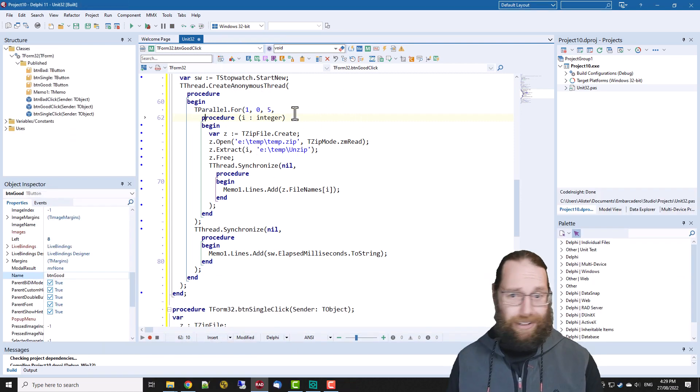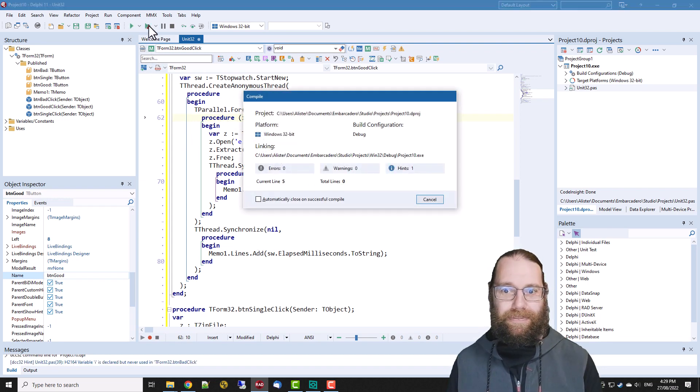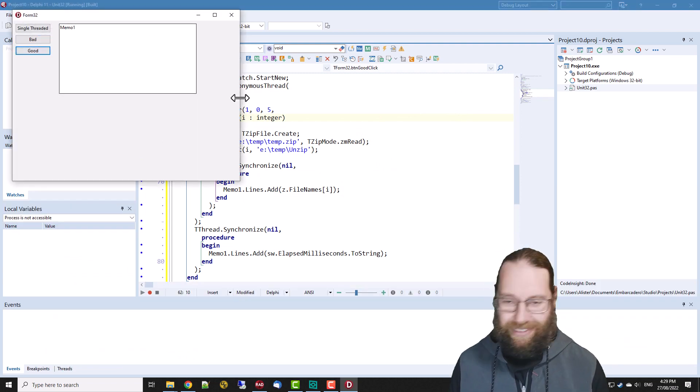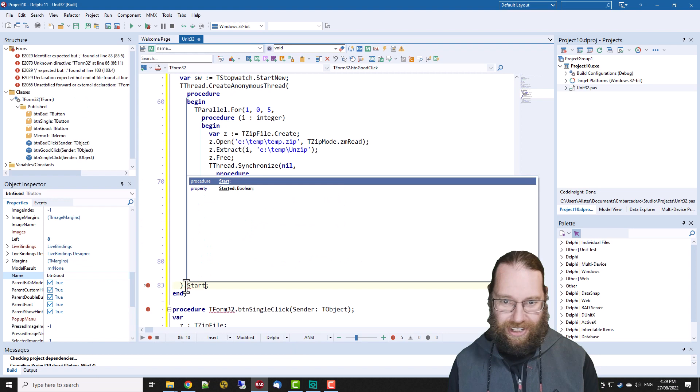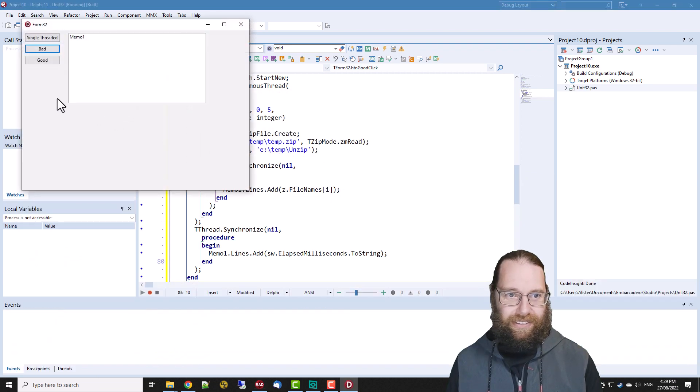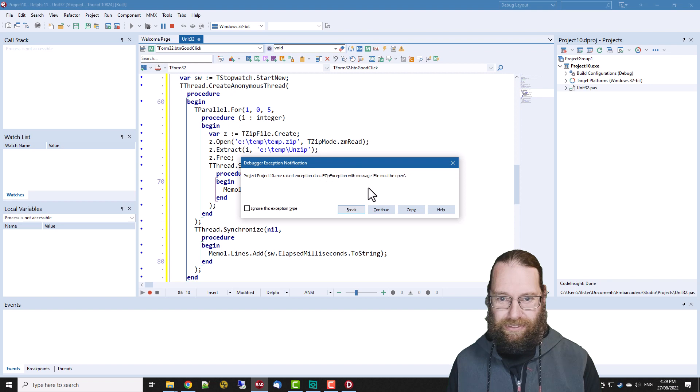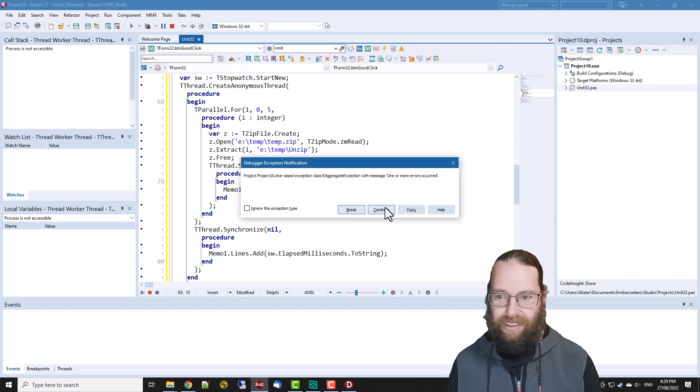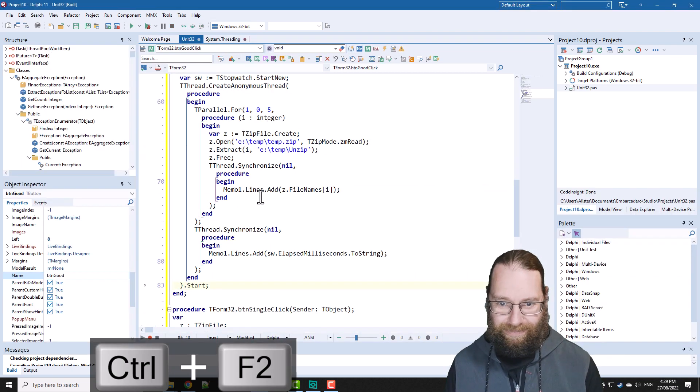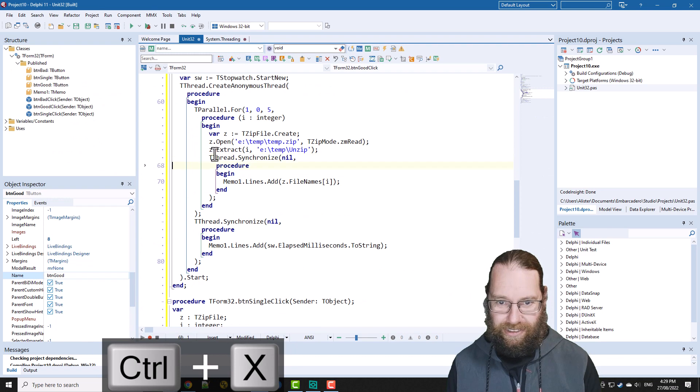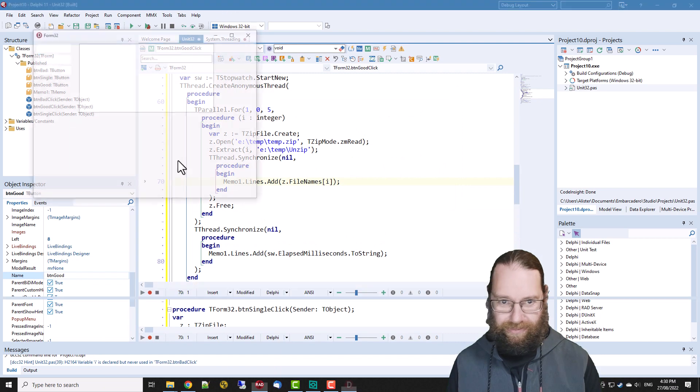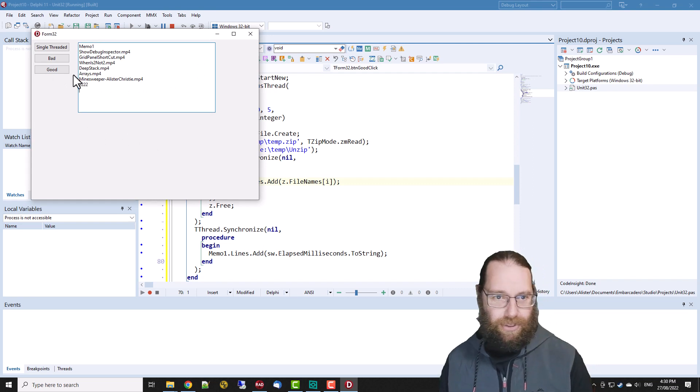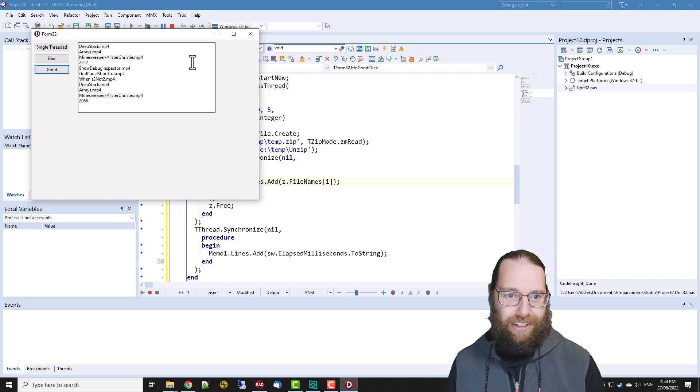Nice thing about Delphi 11 is that a lot of the IDE insight and all that kind of stuff works while you're debugging. Let's run that and I think if I've got everything correctly. And what I forgot to do, I do this quite regularly, is dot start. File must be open. And we're still getting sort of taking two seconds or so.